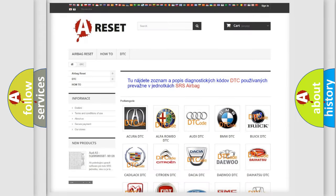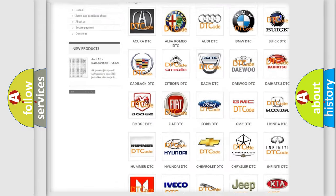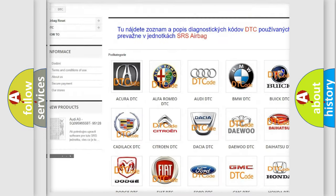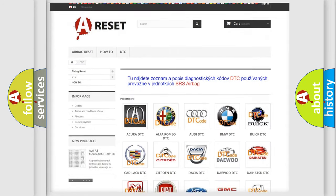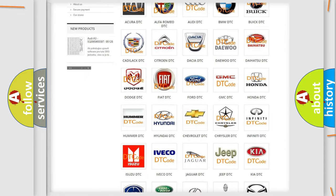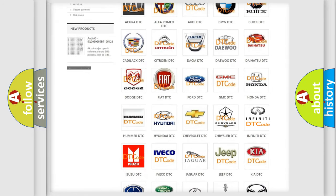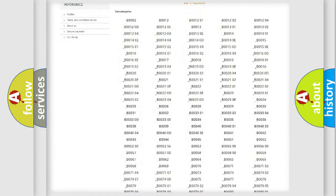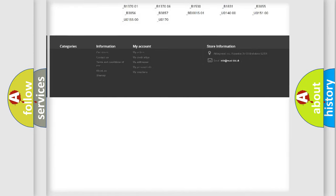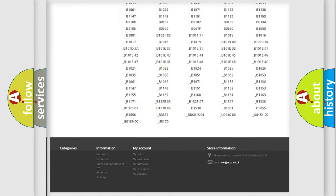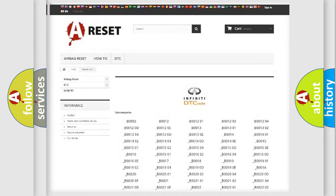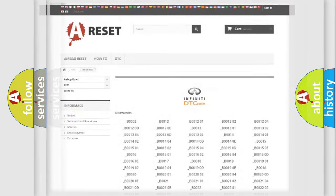Our website airbagreset.sk produces useful videos for you. You do not have to go through the OBD2 protocol anymore to know how to troubleshoot any car breakdown. You will find all the diagnostic codes that can be diagnosed in Infinity vehicles, and also many other useful things.